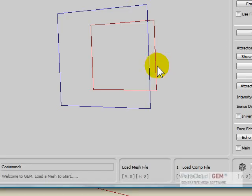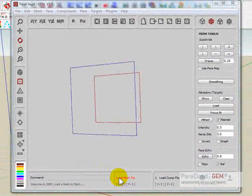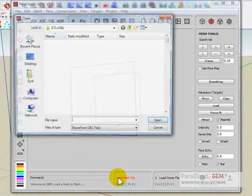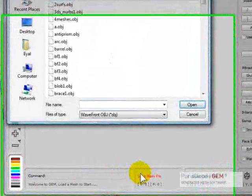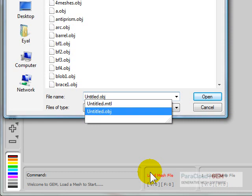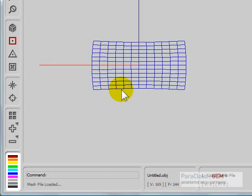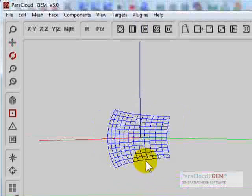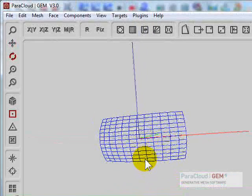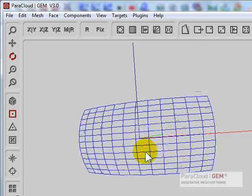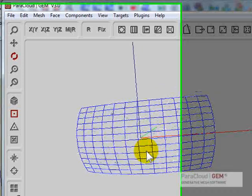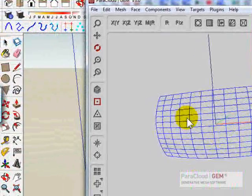Now let's capture it into GEM. So I'm moving to GEM, loading a mesh file, pointing to the file I just created in SketchUp, the OBJ file, and I got my base geometry created here.